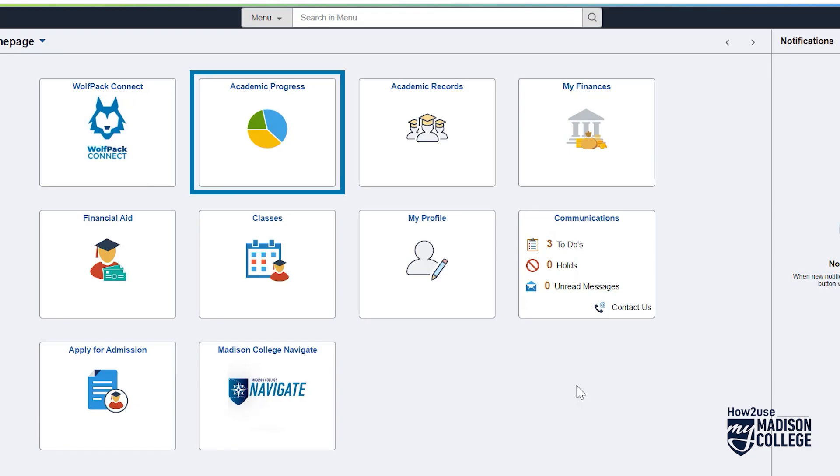The Academic Progress tile will help you track how far along you are towards graduation and what you have left to take. You will also find tools here if you are thinking of changing programs.